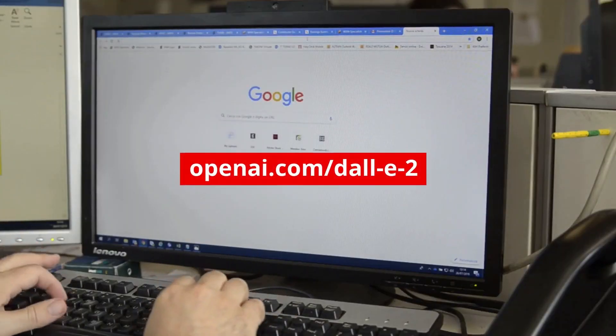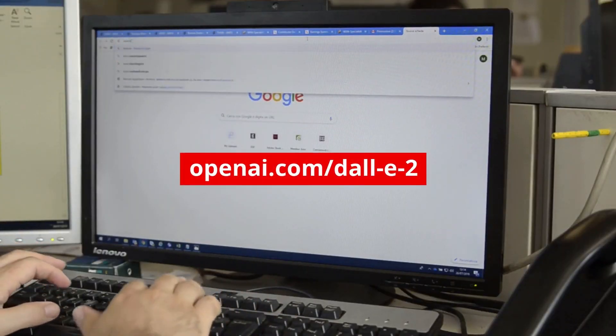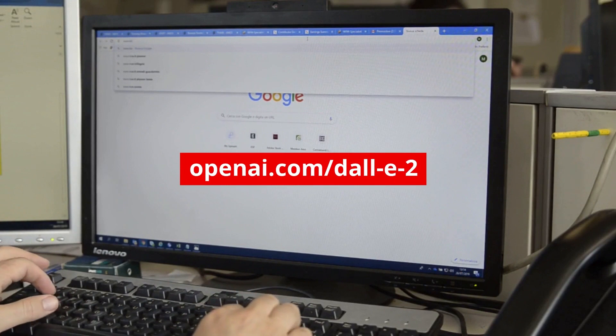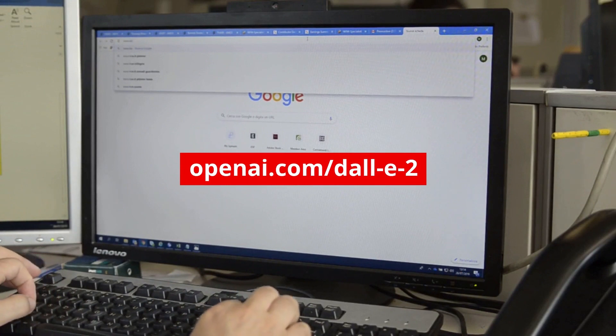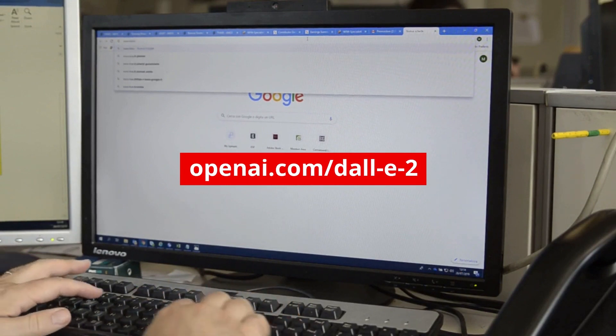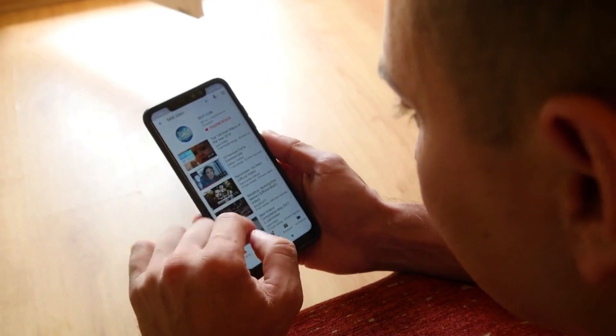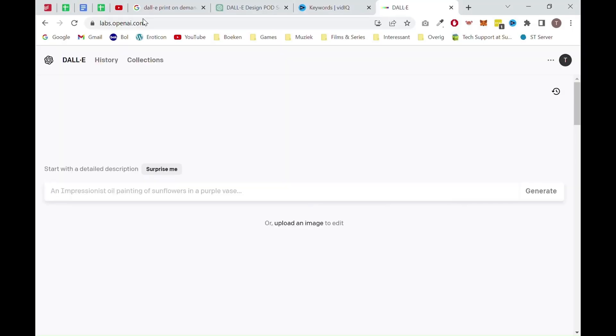So first up, we want to create an account at DALL-E. This can easily be done on the website, which we will show on screen right now. A link will be in the description as well. Now once you have created an account, the next step is quite easy. You want to fill in anything you want to generate into the field.